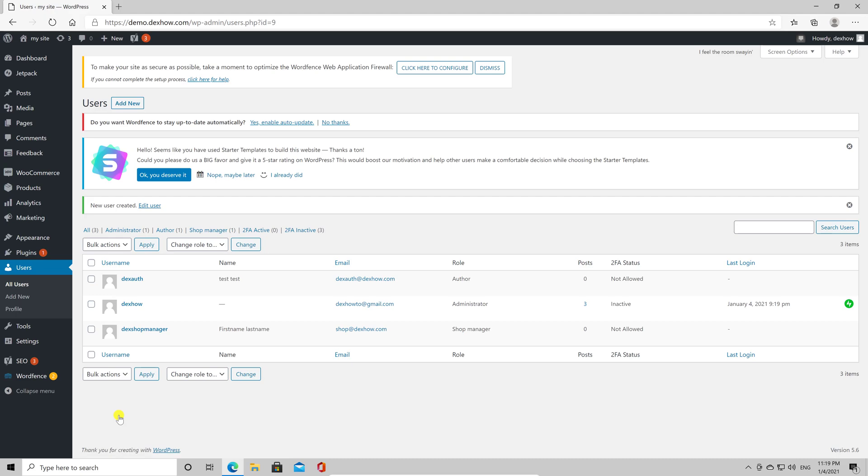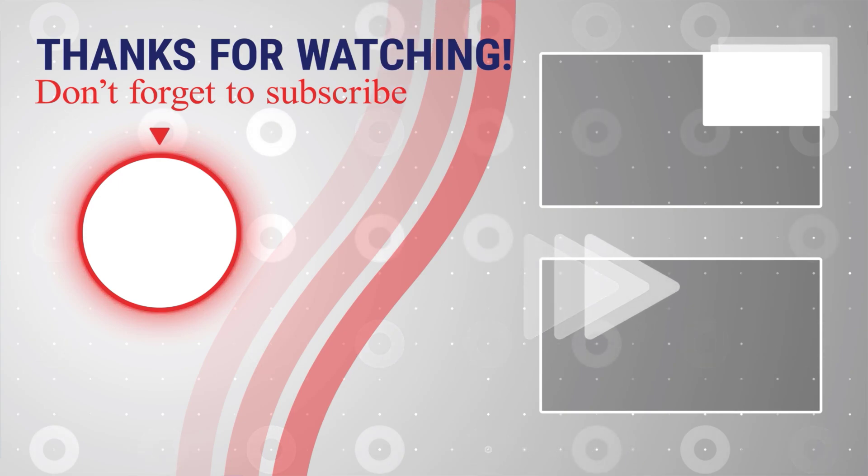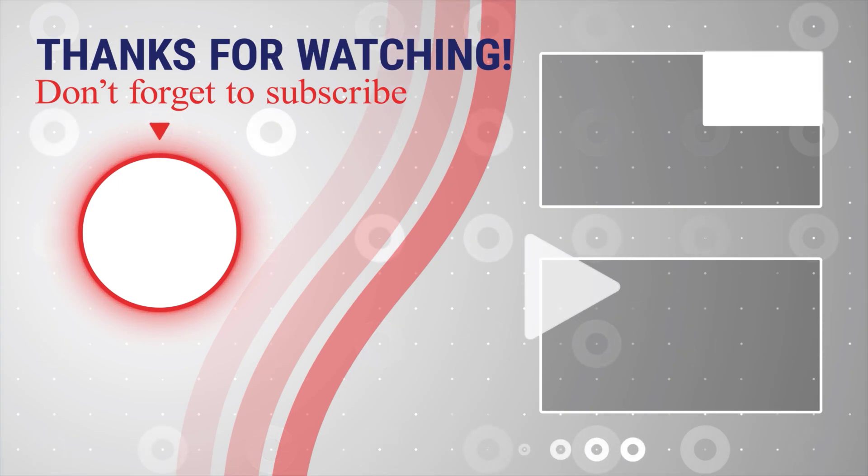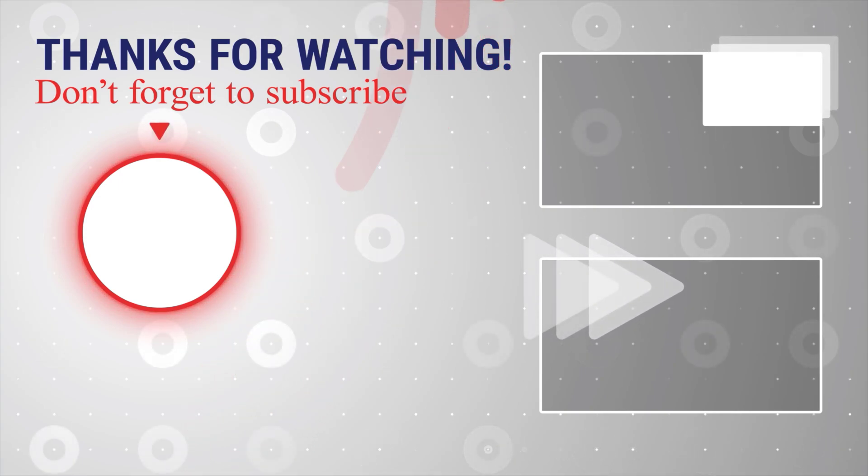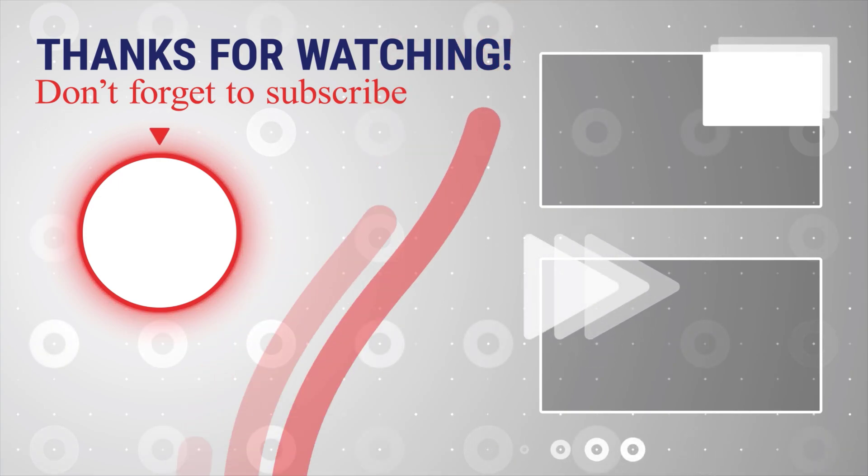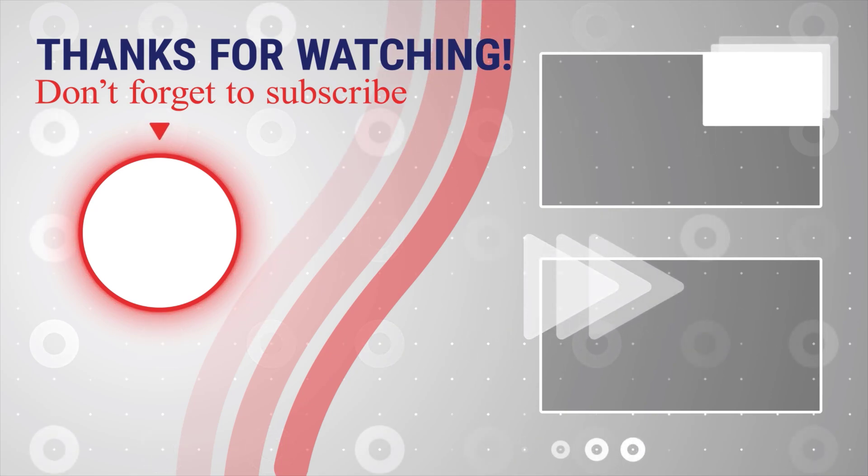If this was useful, please like, share, and subscribe. You can also watch more videos from the right. Also, if you have any questions, please ask them in the comments area below.